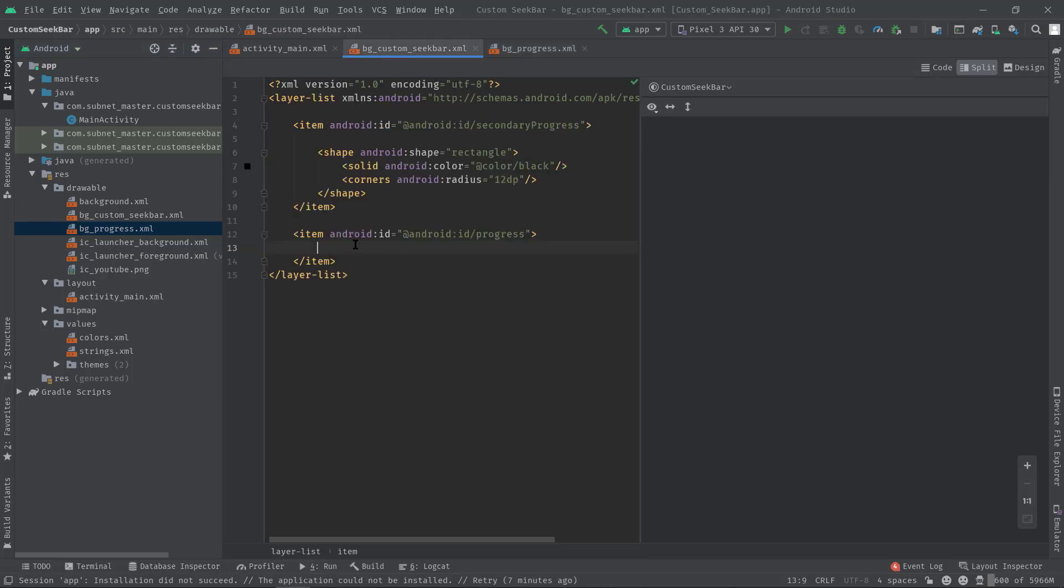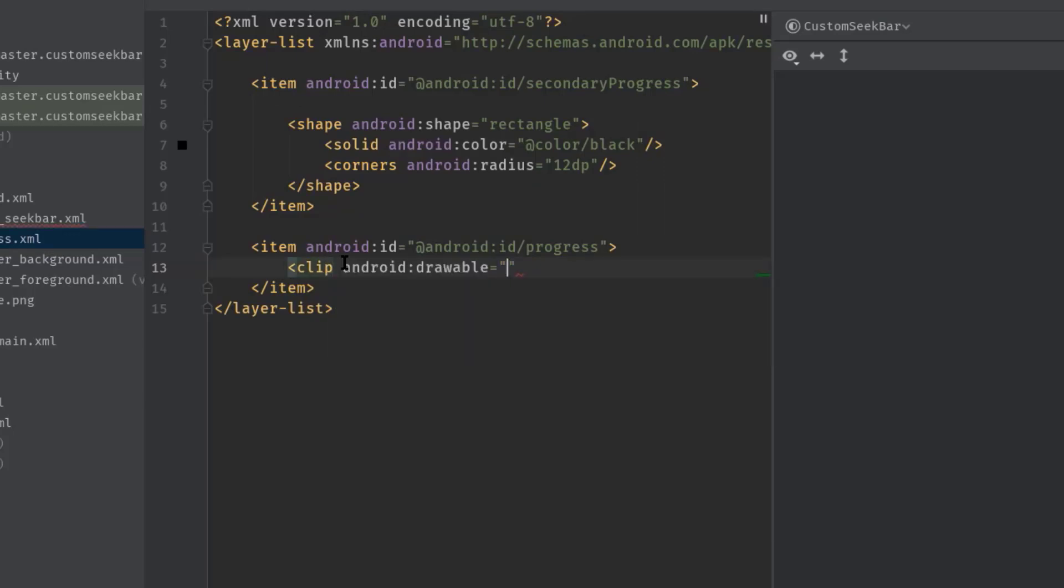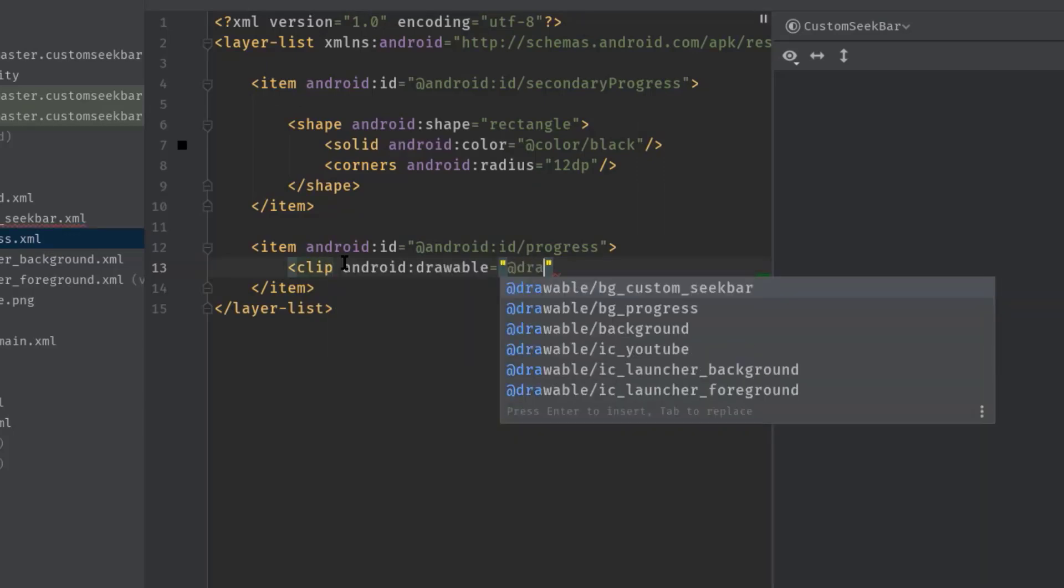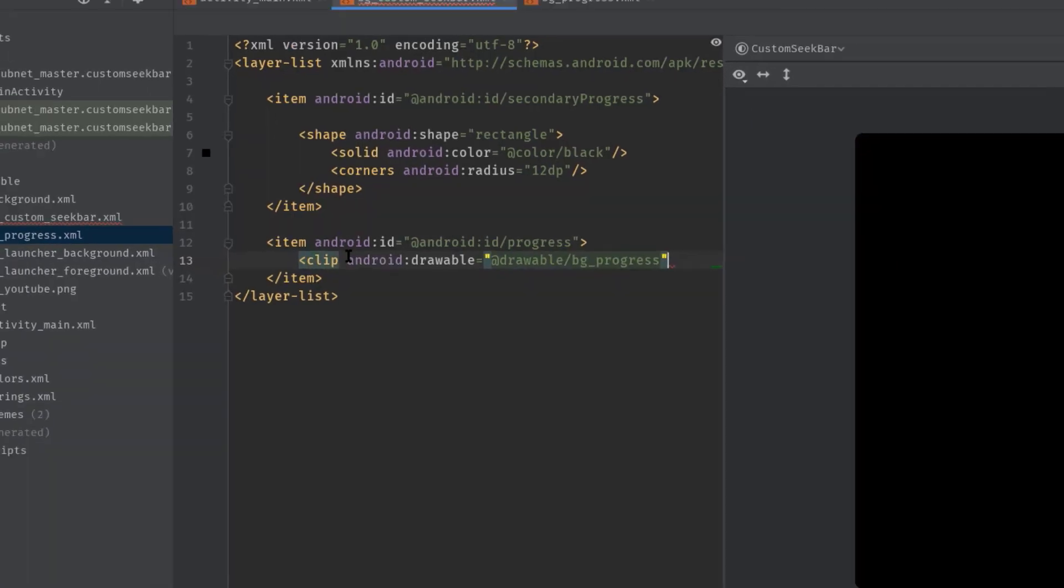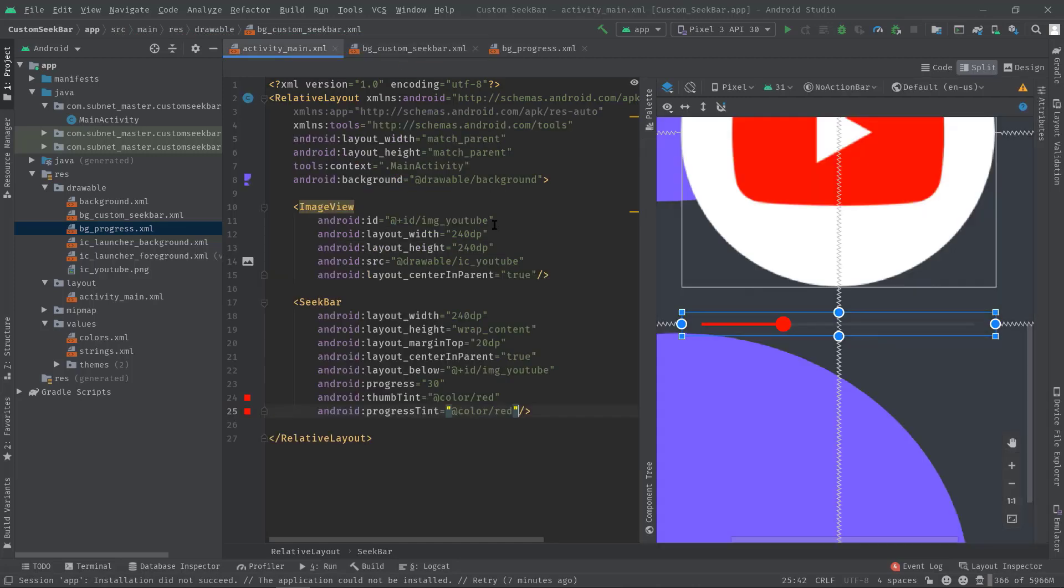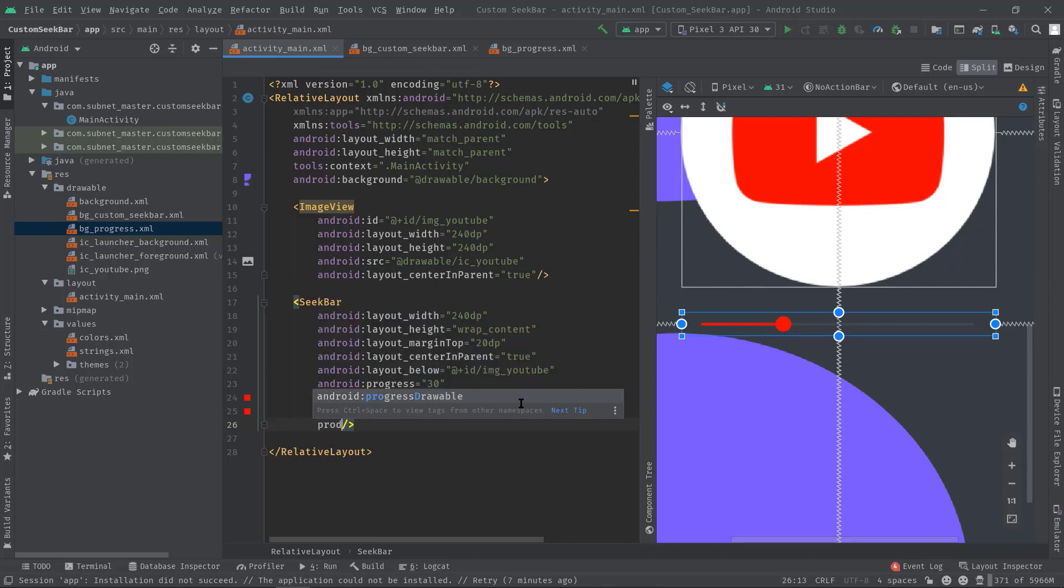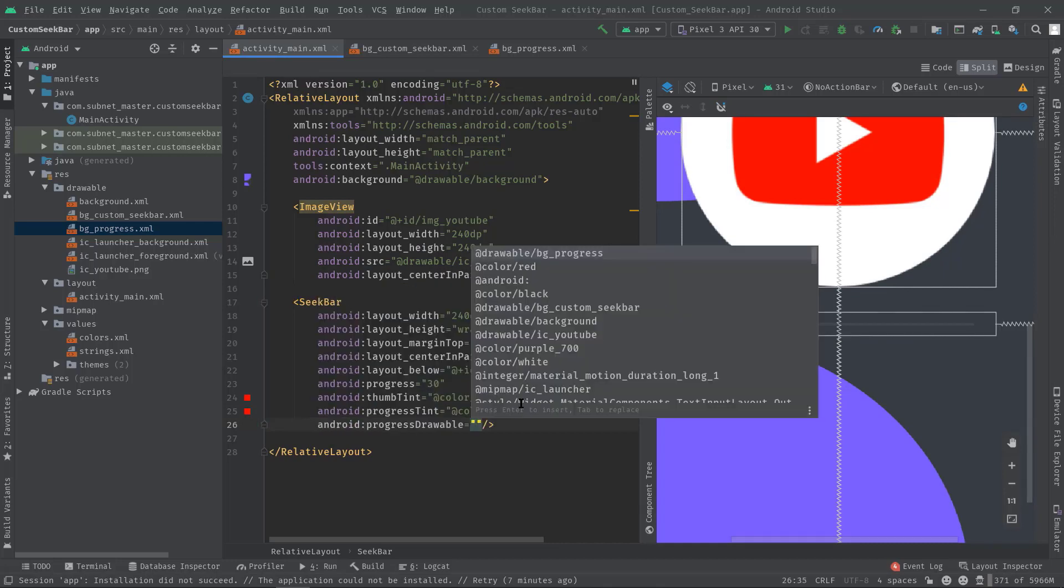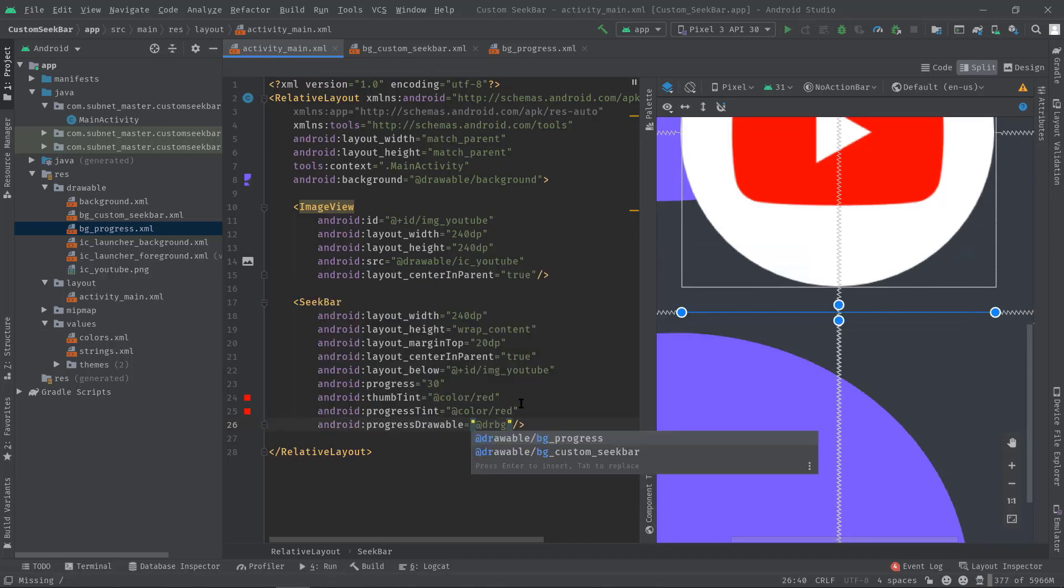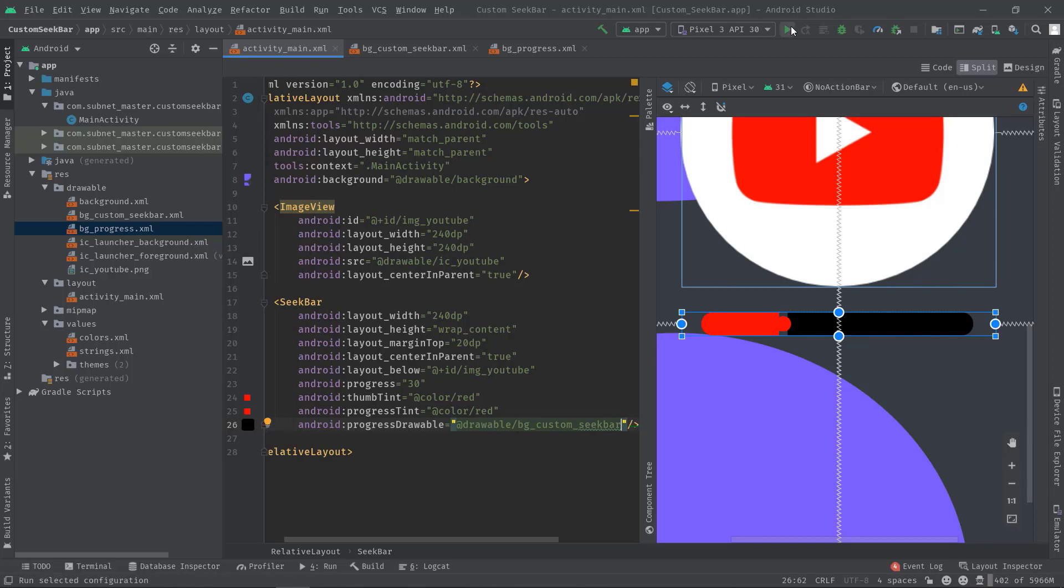OK, now you can use this bg_progress drawable over here like this: angle bracket clip, android:drawable, add drawable bg_progress. Using progressDrawable attribute: add drawable bg_custom_seekbar. Perfect. Now I'm going to run this code on my emulator. As you can see, this is what we have done so far.